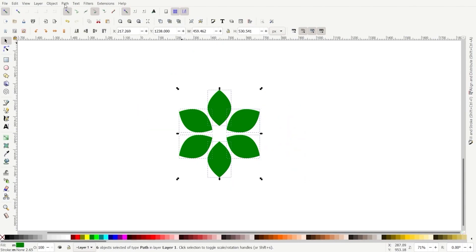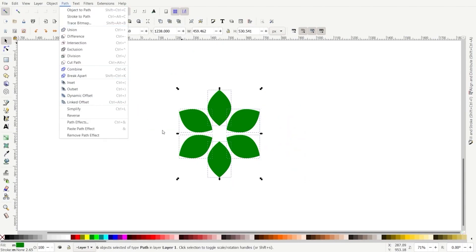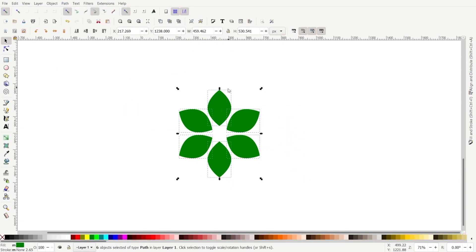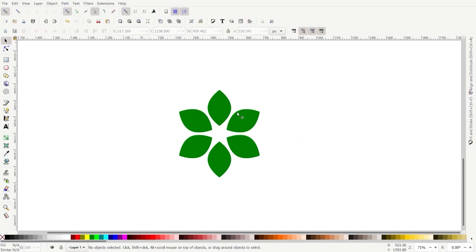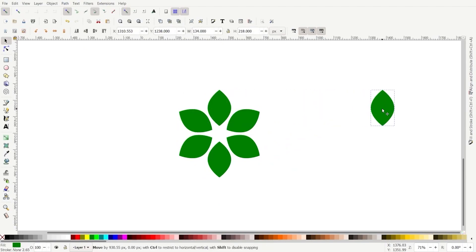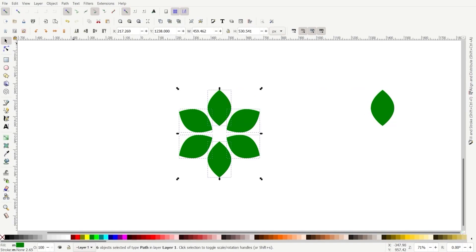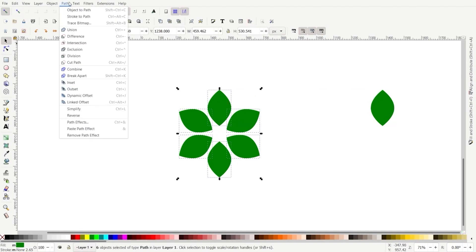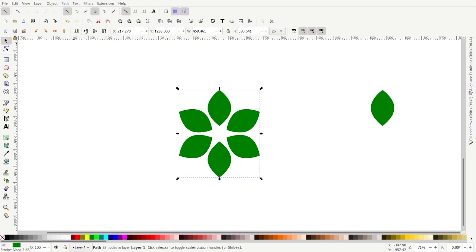I'm going to go to Path — actually, before I do that, I'm going to click off the graphic. I'm going to save an extra copy: Control+D and I'll just save that over there. Now I'll select everything. We'll go Path > Union. Now it's all one shape.